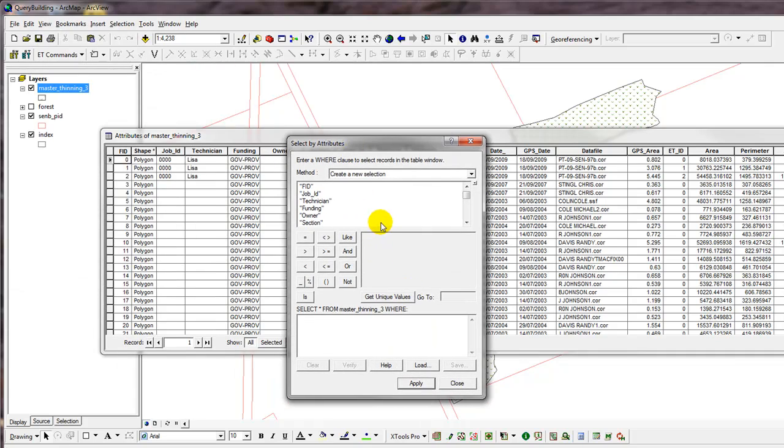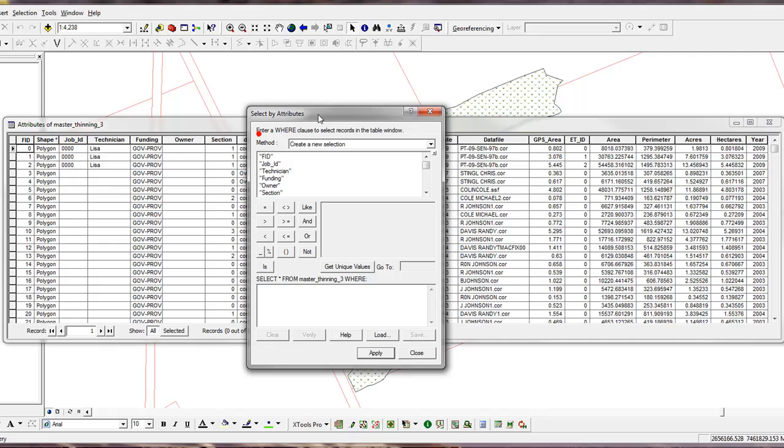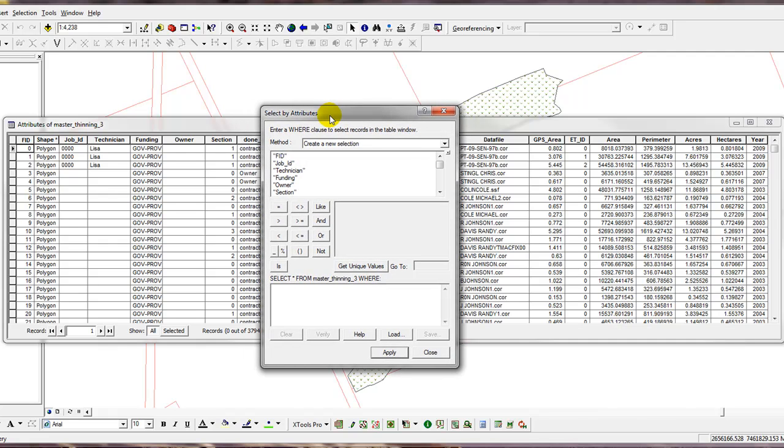Now, I need to decide what it is I wish to export, so I'm just going to make up an example. I want to export or select and then export all thinning blocks from the year 2007 that were funded by the provincial government. So that's my criteria.